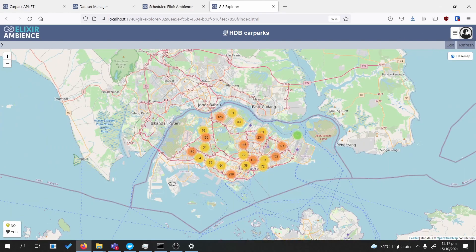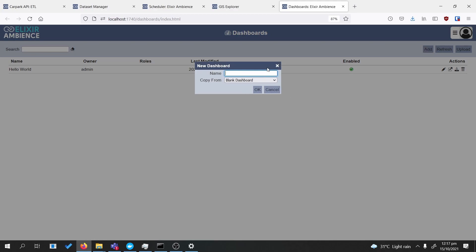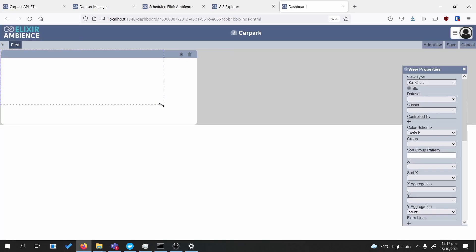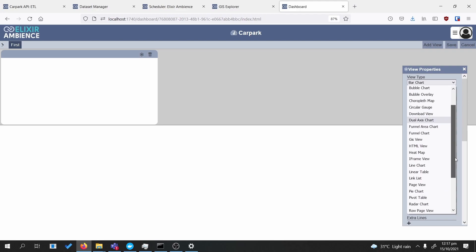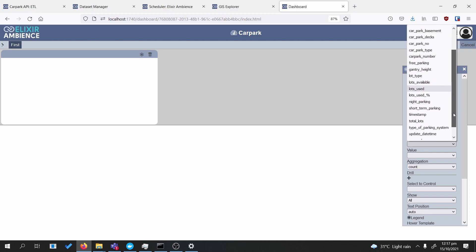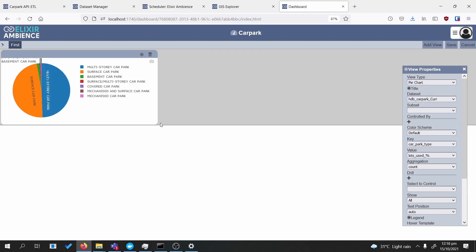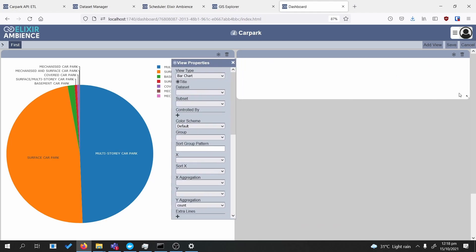Next, we're going to create a dashboard. The dashboard has the same refresh mechanism, but because it doesn't rely on a map tile, the refresh will look a lot smoother. We press edit as usual and create a simple pie chart, then add a linear table.